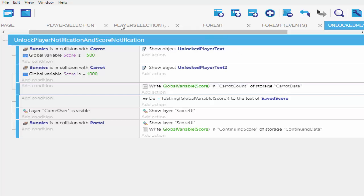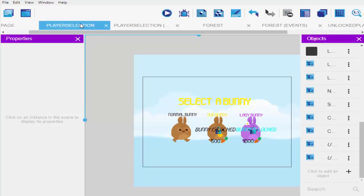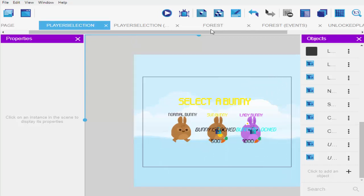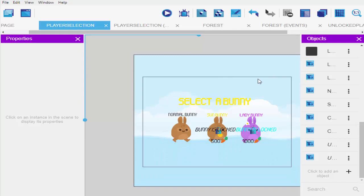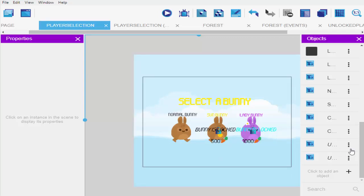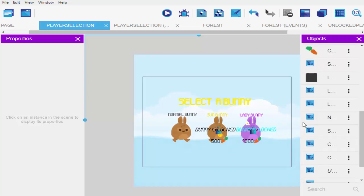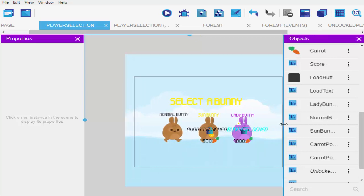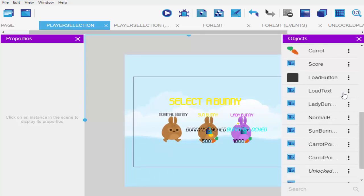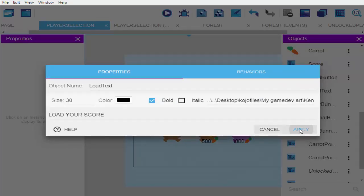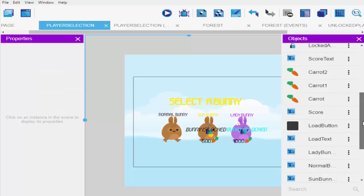I'll go into my player selection scene. What I want to happen is I want to display my score after I finish playing my forest as a high score. So any time I play my stages and I have a particular score it displays over here once I come to my player selection screen. I'll add a text — a high score, in my case.